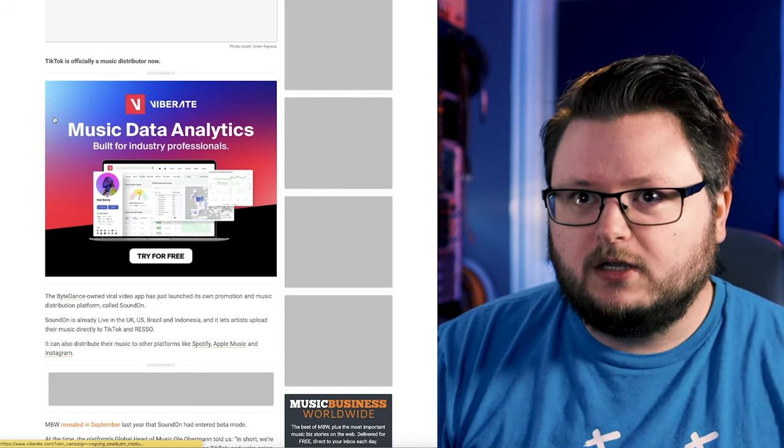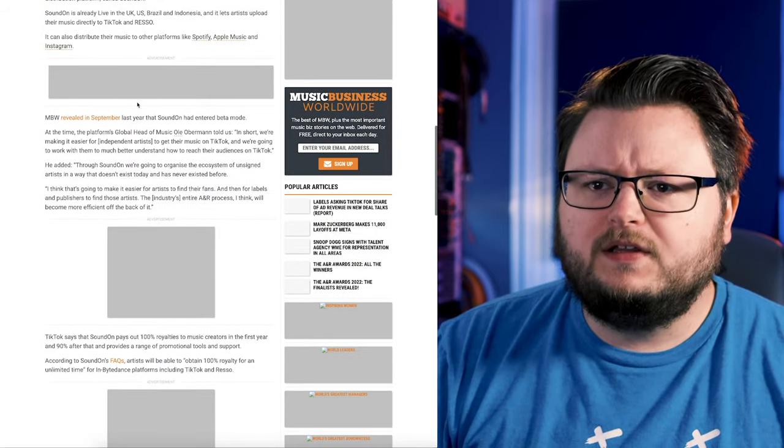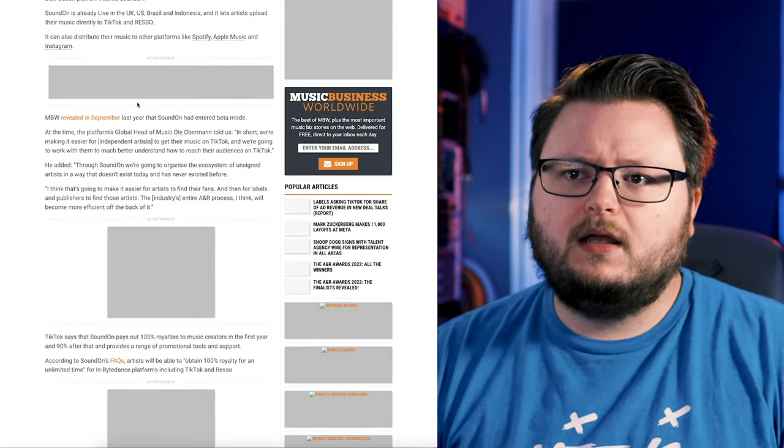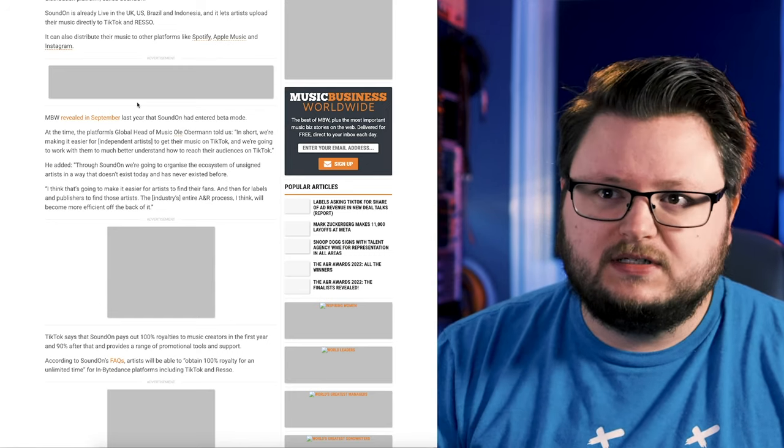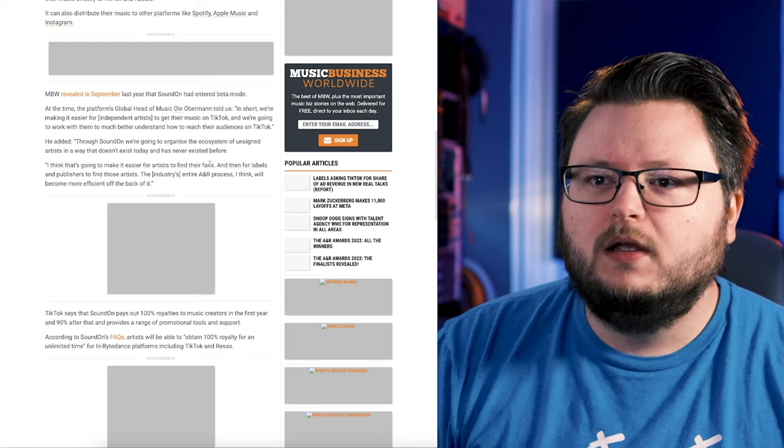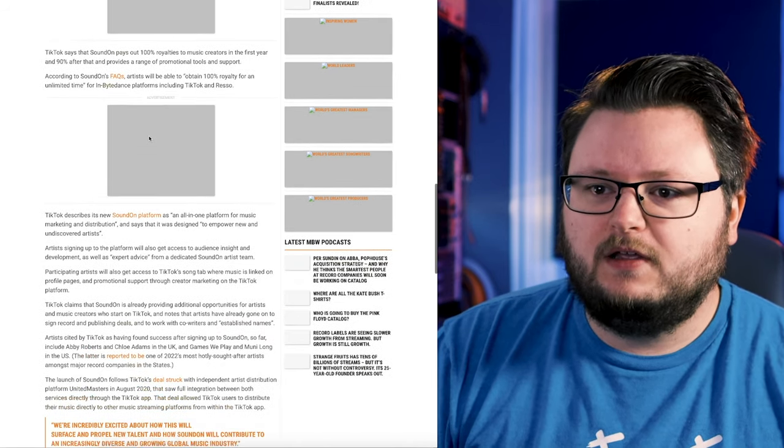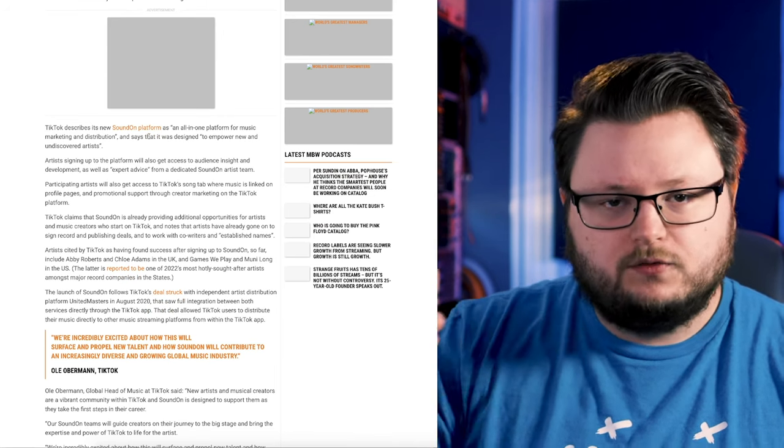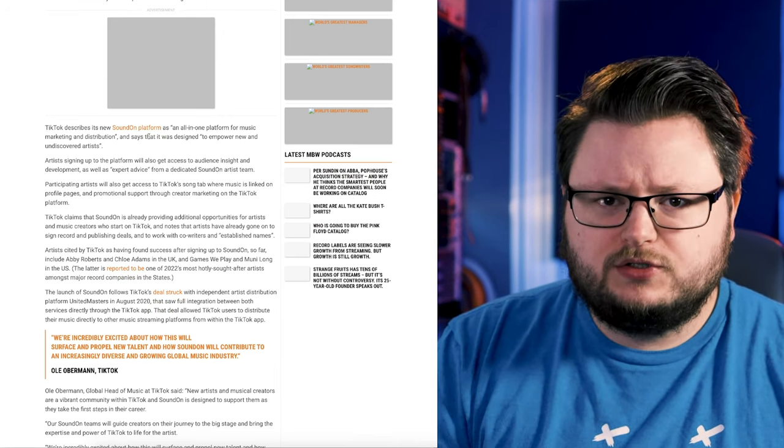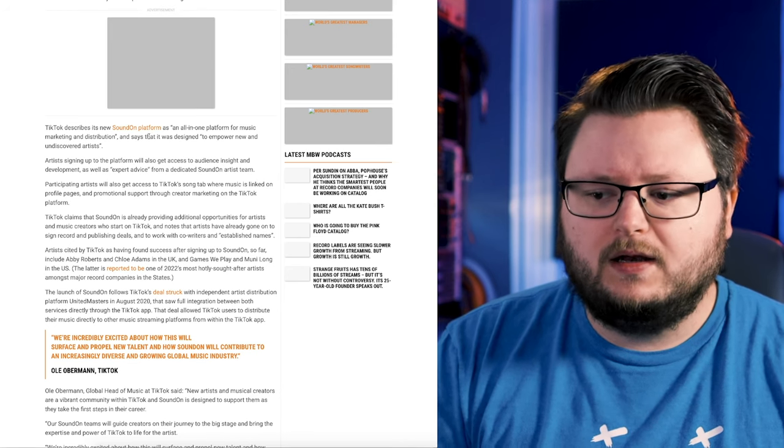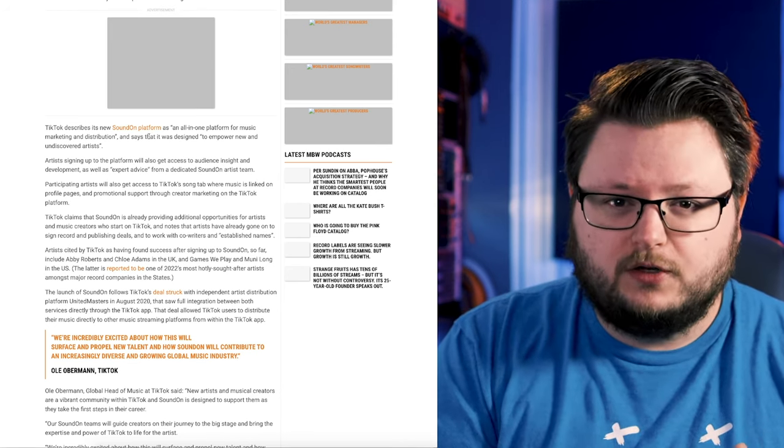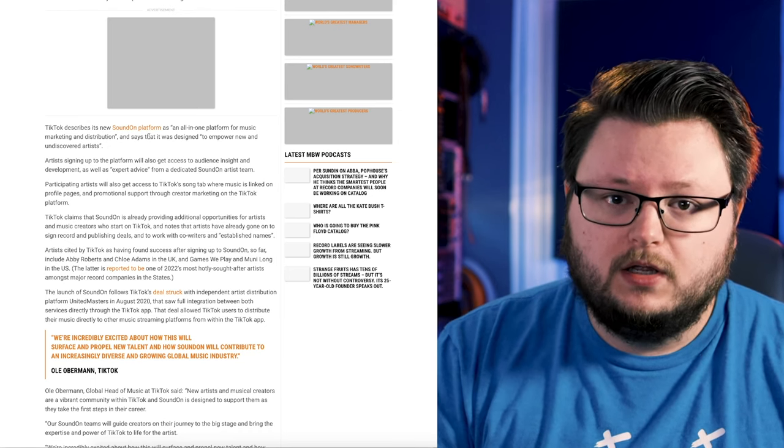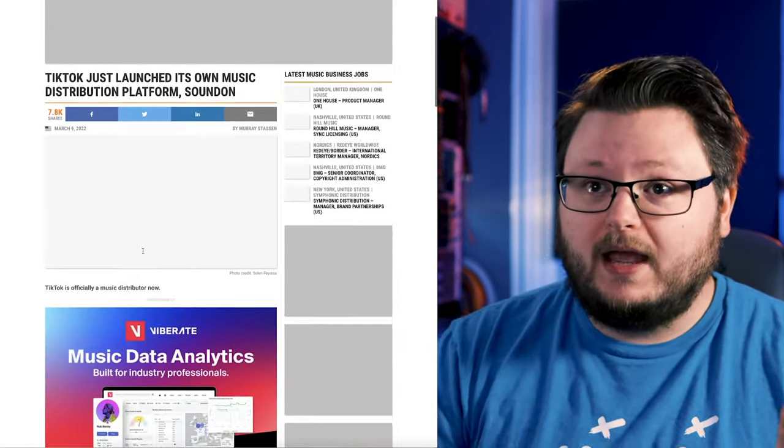The interesting thing about their distribution platform SoundOn is that they also have some limited function as a record label. They have an A&R process. They provide some support for artists once they reach certain criteria. So they're a distribution platform, but one that also functions a little bit like record labels and provides support for their artists and takes a commission.